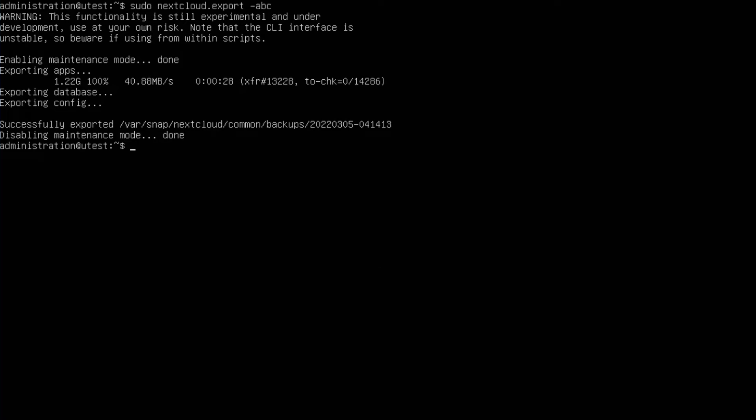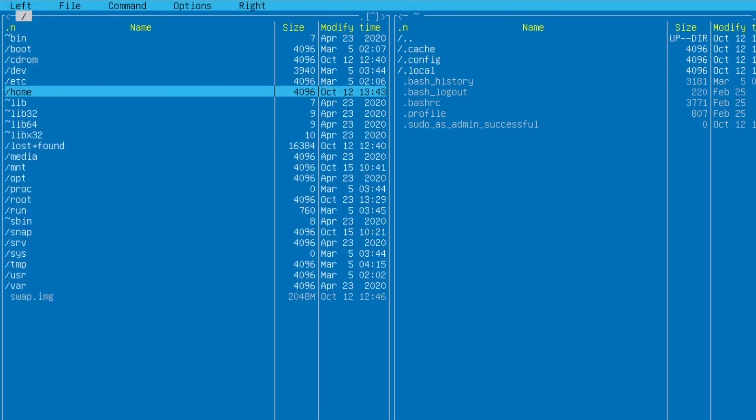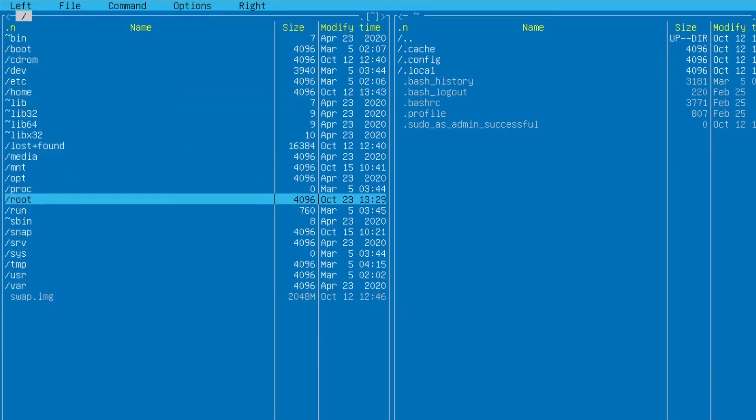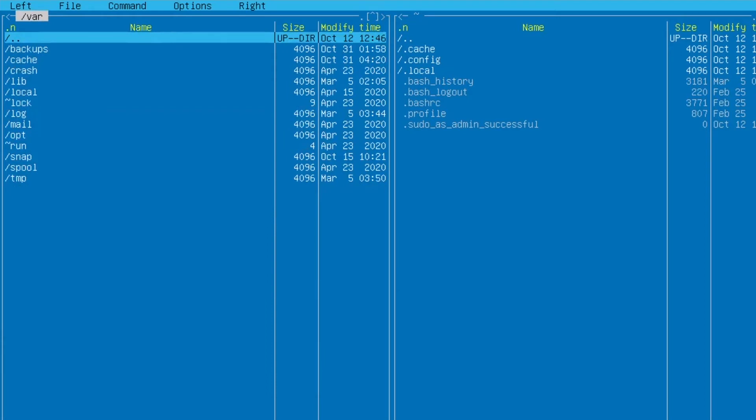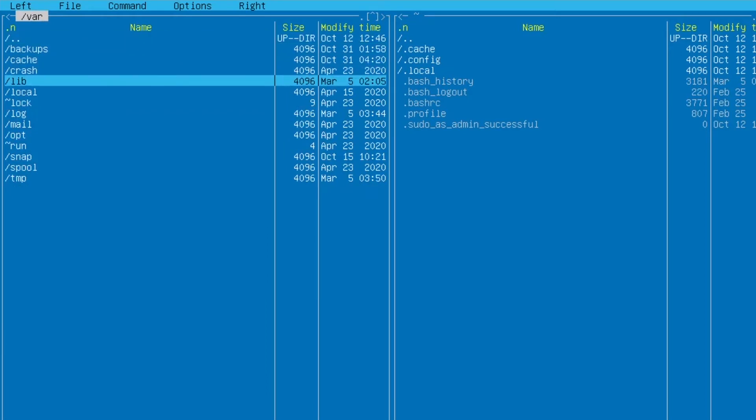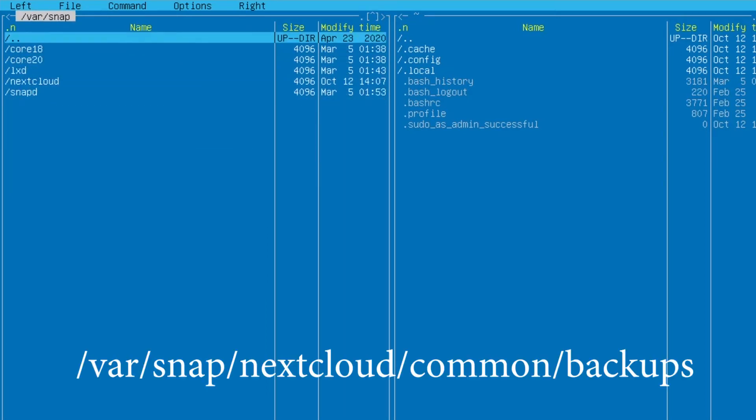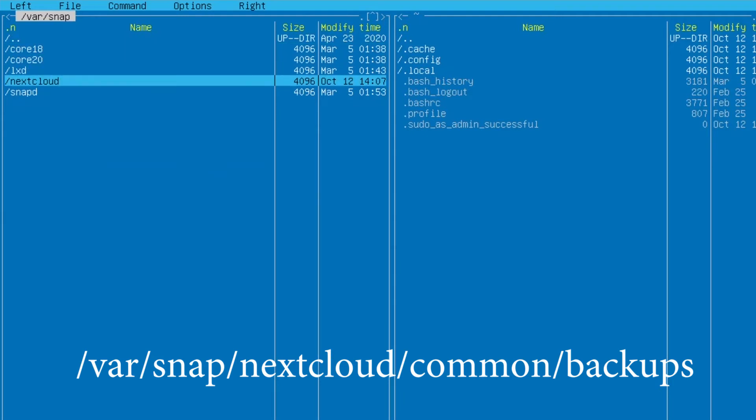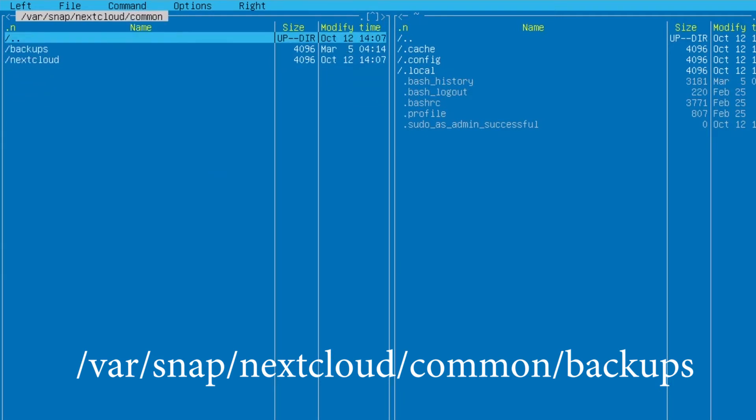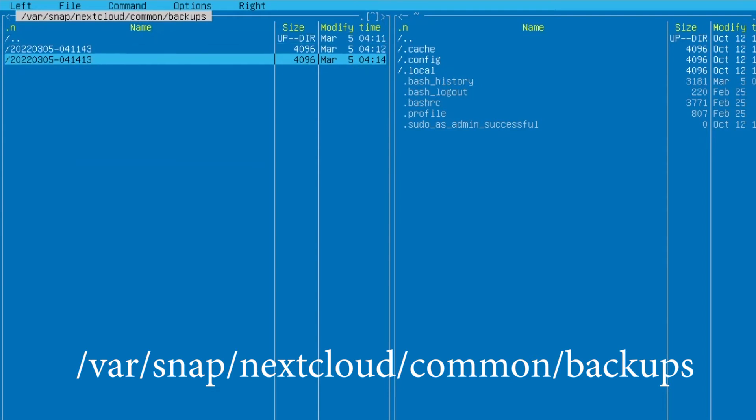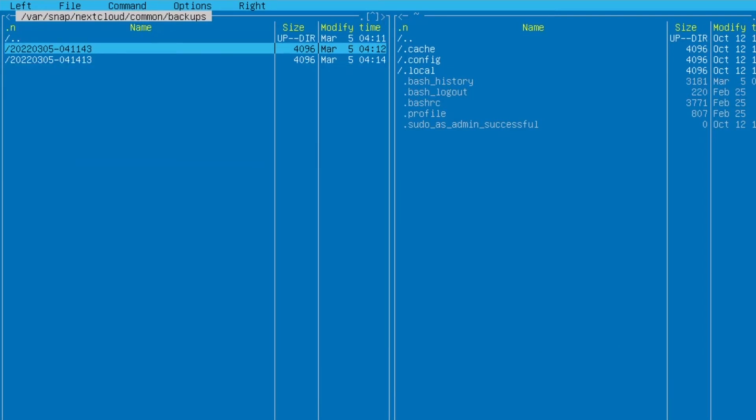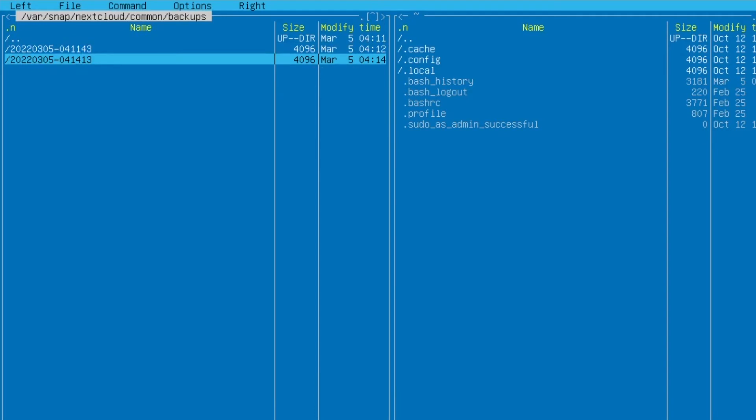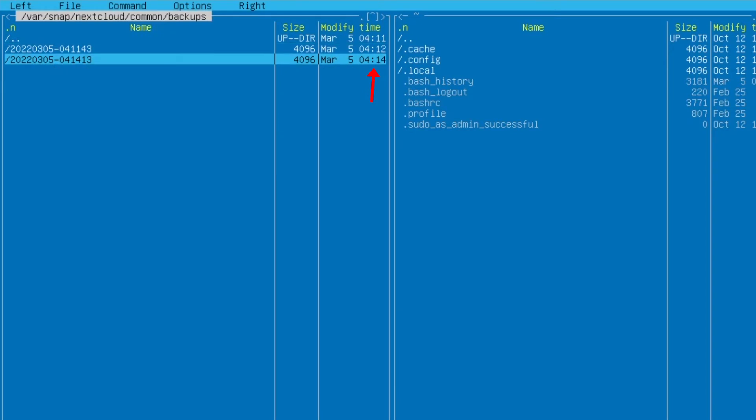All right, so now it's done. Let's find where is the backup. Now the backup will be, I'll show you in the file explorer inside Ubuntu server. Just go back out, go to the var, it's inside var, snap, nextcloud, command, backup and you will see this file. Now I have done twice, that's why you can see two of this. So you can see the time on this side. So you know which one is the recent one.